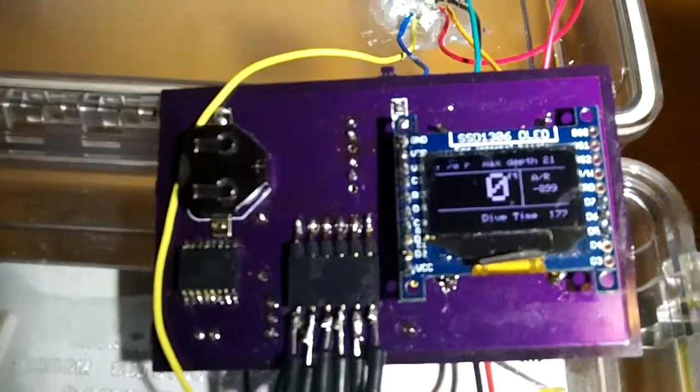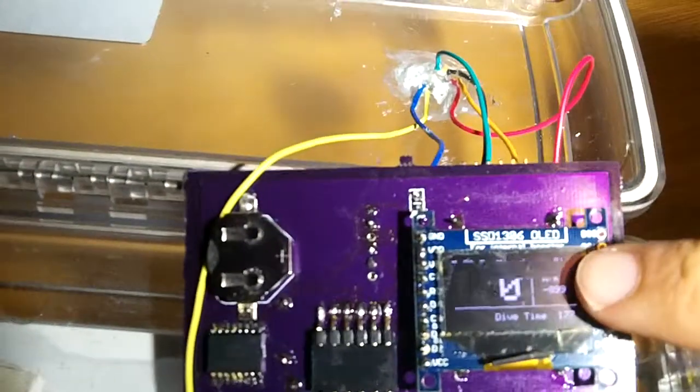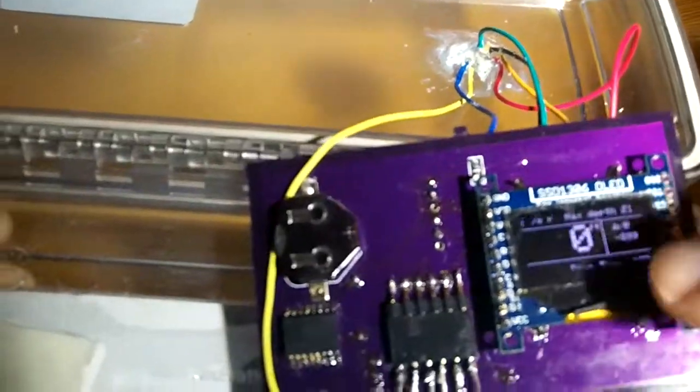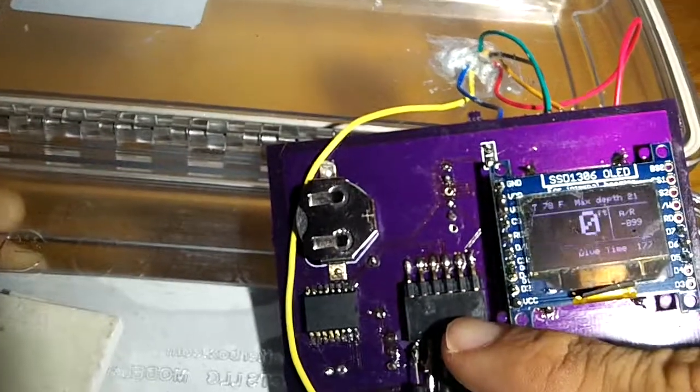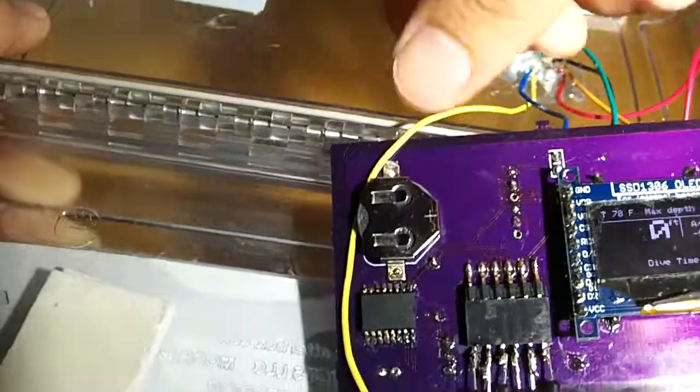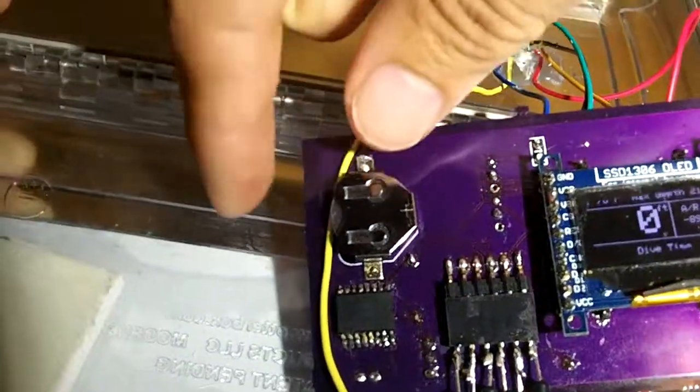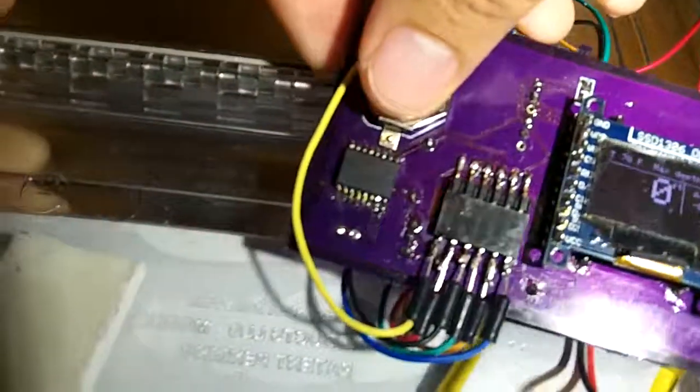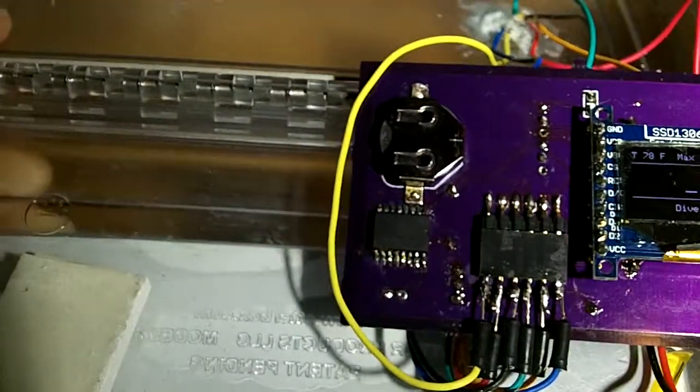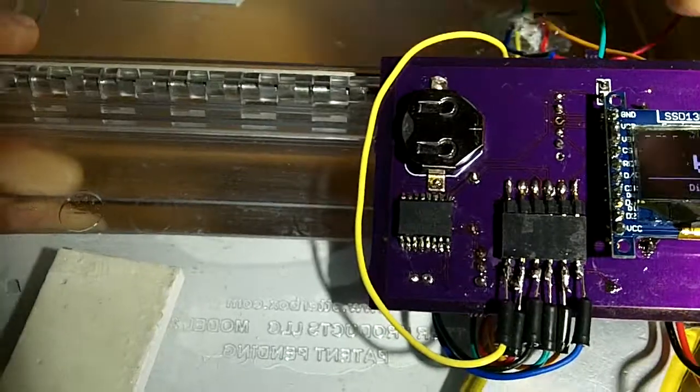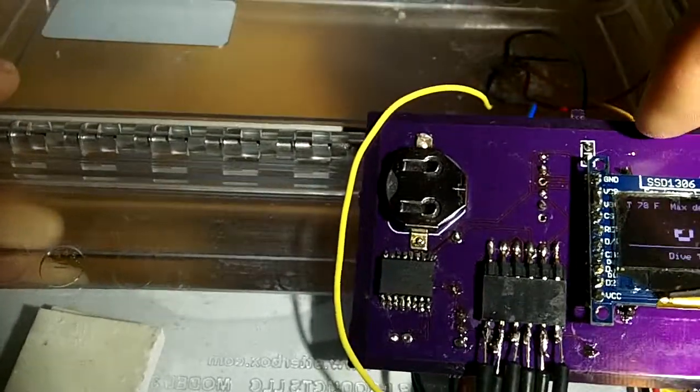Just to show you quick, this is my OLED display, this is the connector for the sensor. Here we have the battery that will power the real time clock while the Arduino is off to keep that date and time.